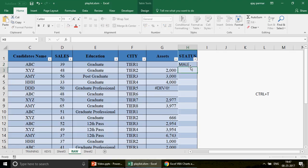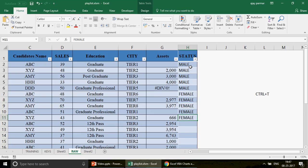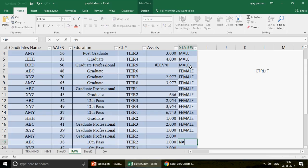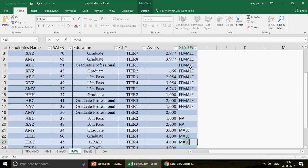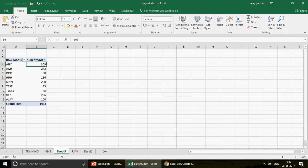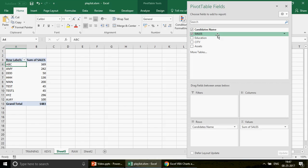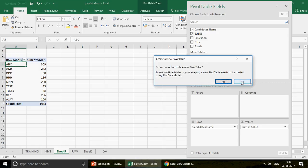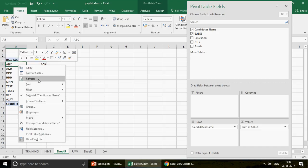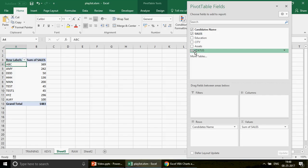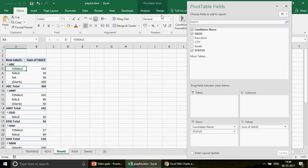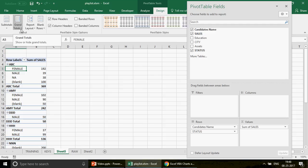I add some data under the 'status' column - for example 'mail', 'mail', etc. - and fill in that information. Then I go back to the pivot. When I right-click and go to Show Field List, I currently see: Candidate Name, Sales, Education, City, and Assets. Let me refresh the pivot - and you can see the new 'status' column is automatically added and available to use in the pivot as well.